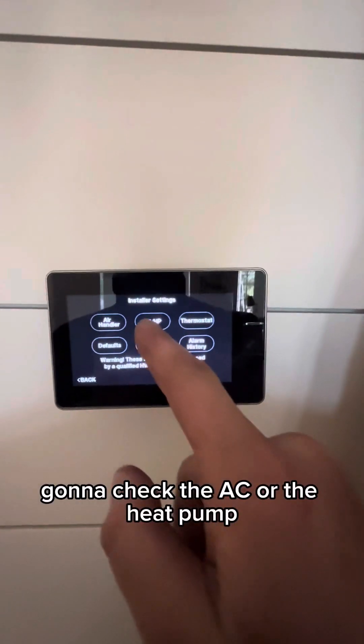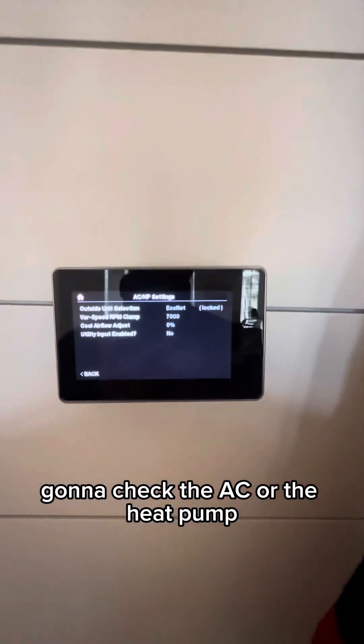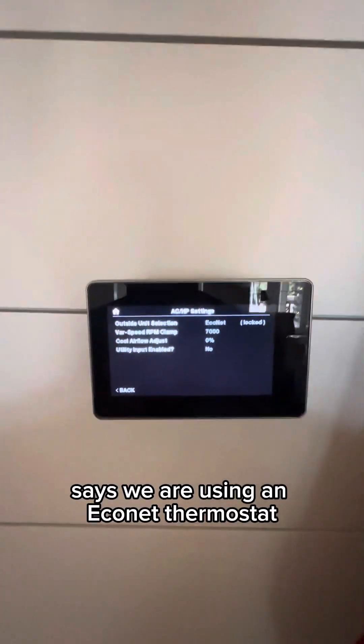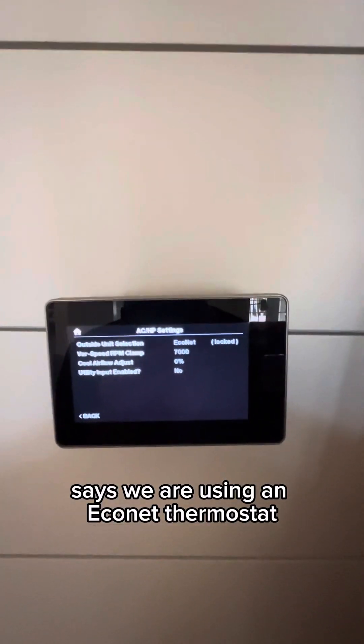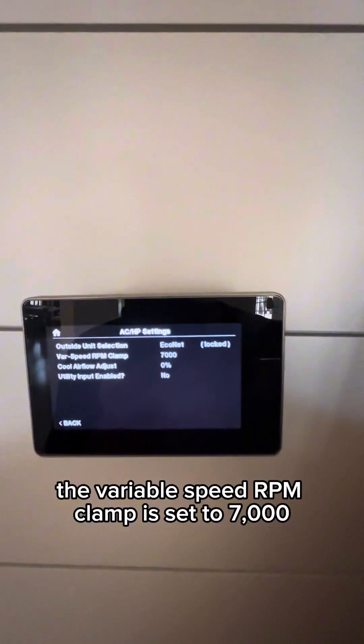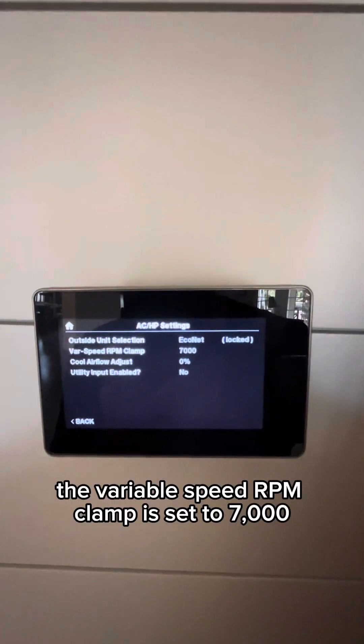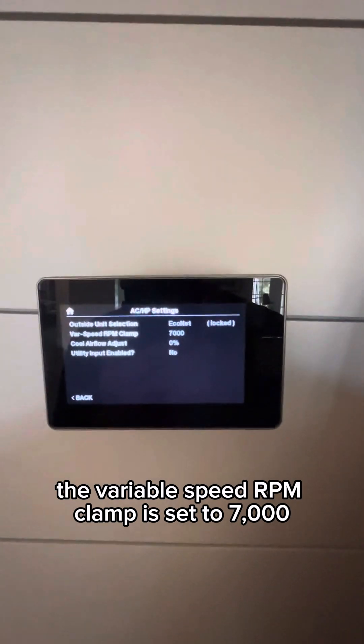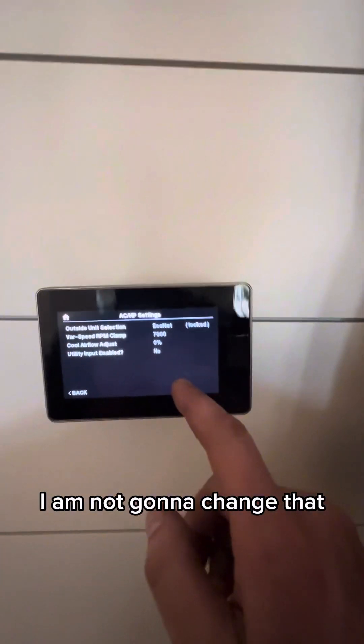I'm going to check the AC or the heat pump. It says we are using an Econet thermostat. The variable speed RPM clamp is set to 7,000. I am not going to change that.